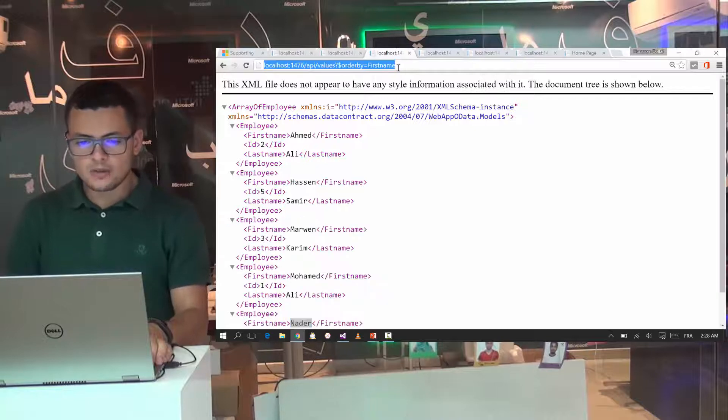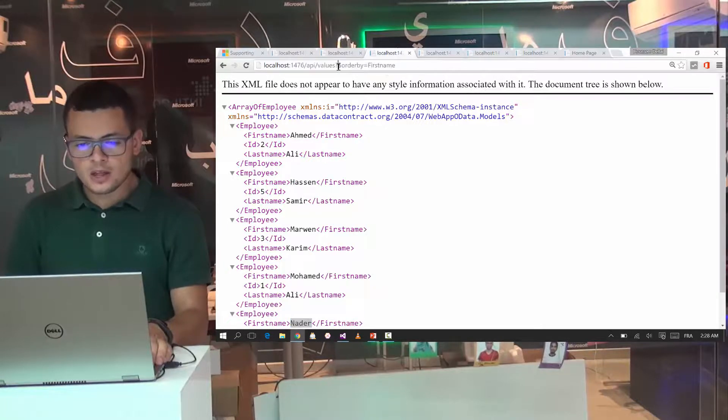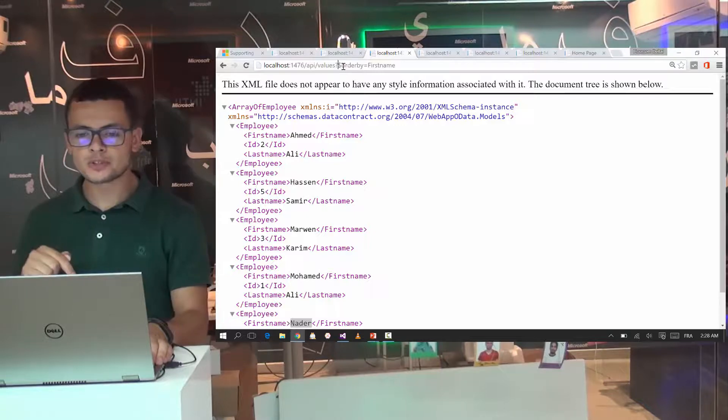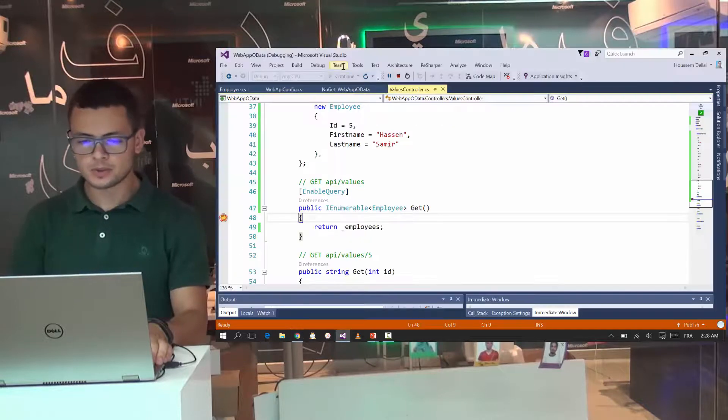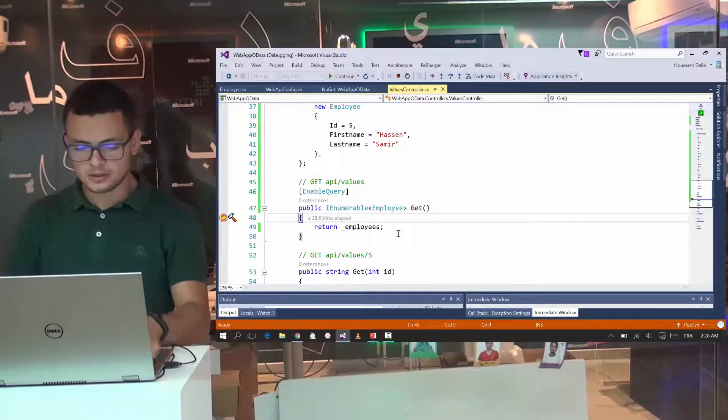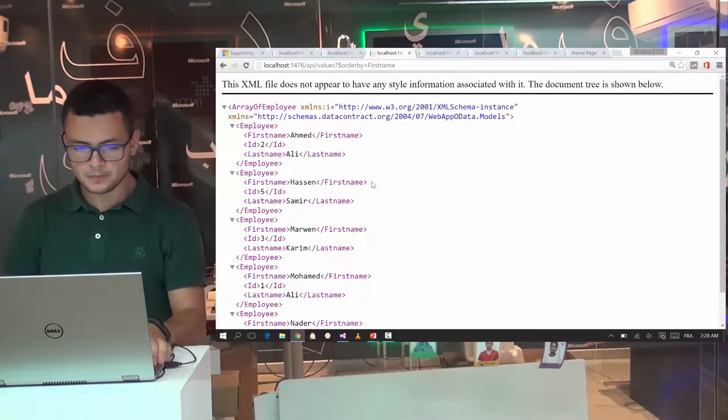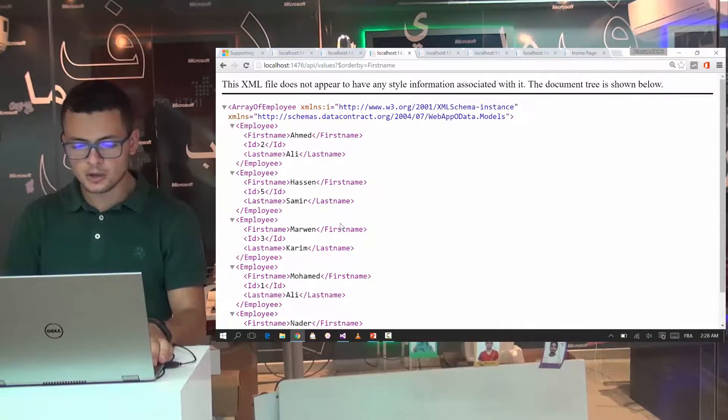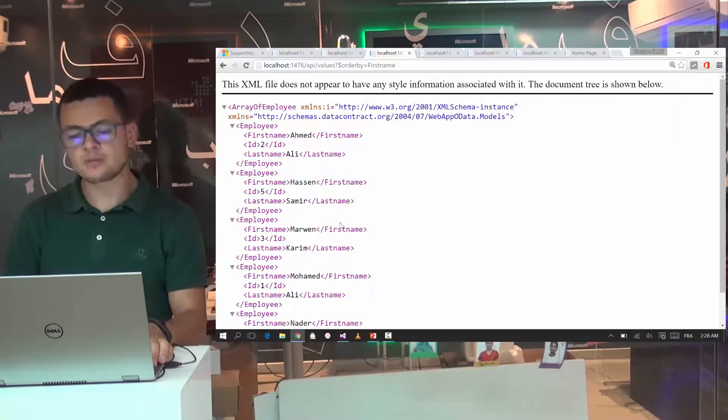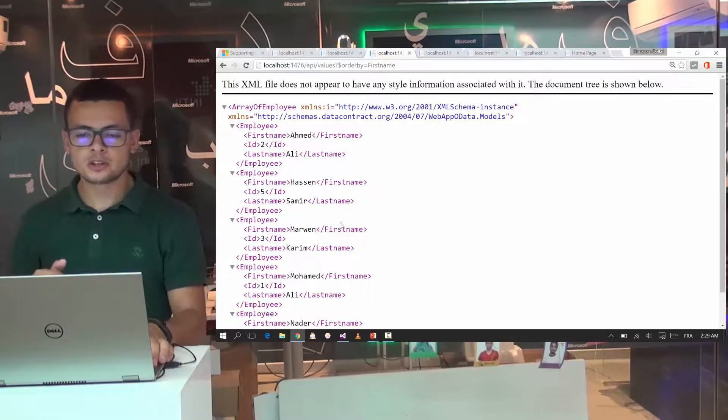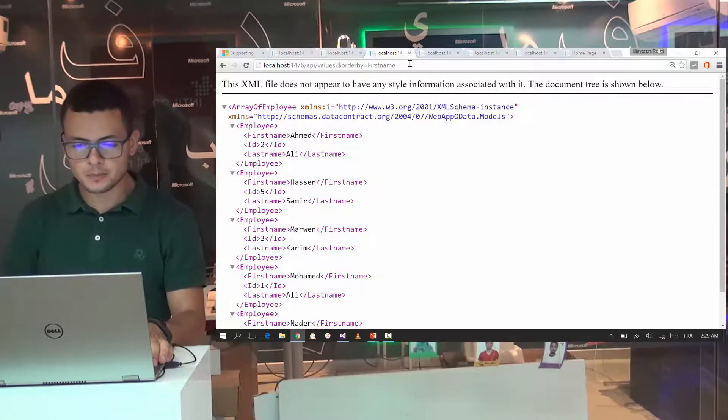We have another query here for ordering the employees by their first name. So if I hit that one, now I get all my employees, my five employees ordered based on their first name.